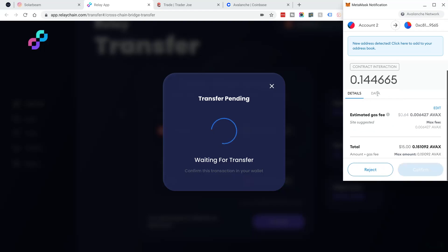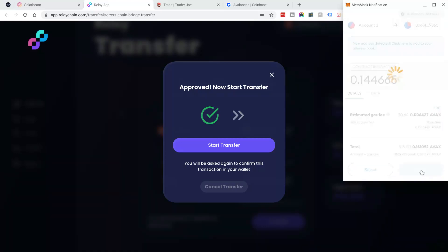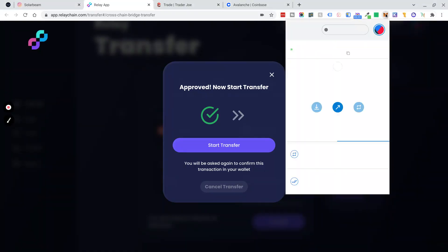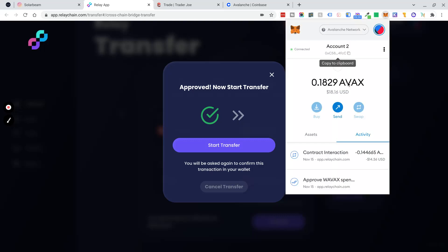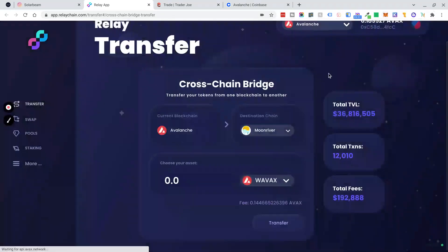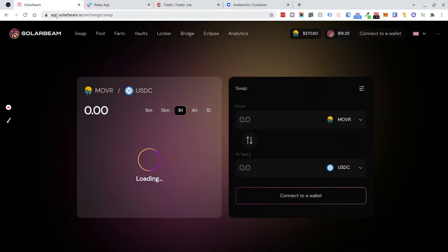I'm going to click Start Transfer. Estimated gas fee of $0.65, and then a total fee of 0.15 AVAX. I'm going to click Confirm. Let's see if the transactions are pending or if they've gone through. Awesome, so it says it completed. So now, my final step, if I've done this right, is to go to SolarBeam.io.